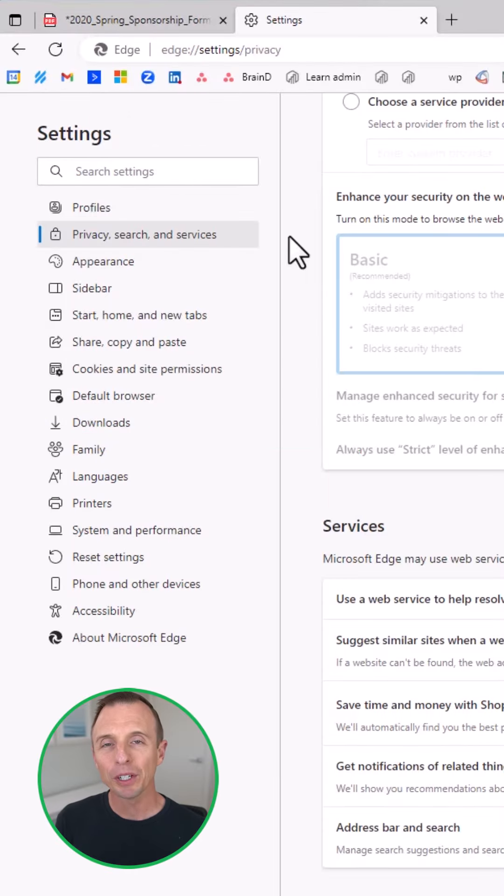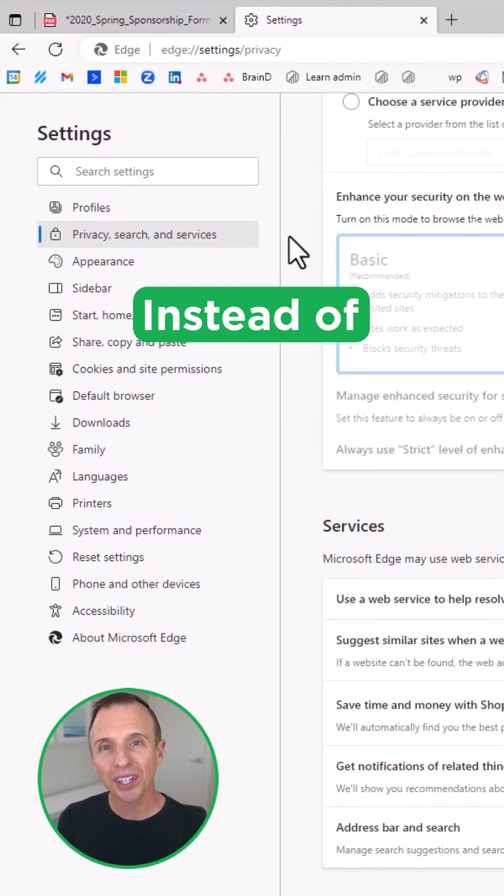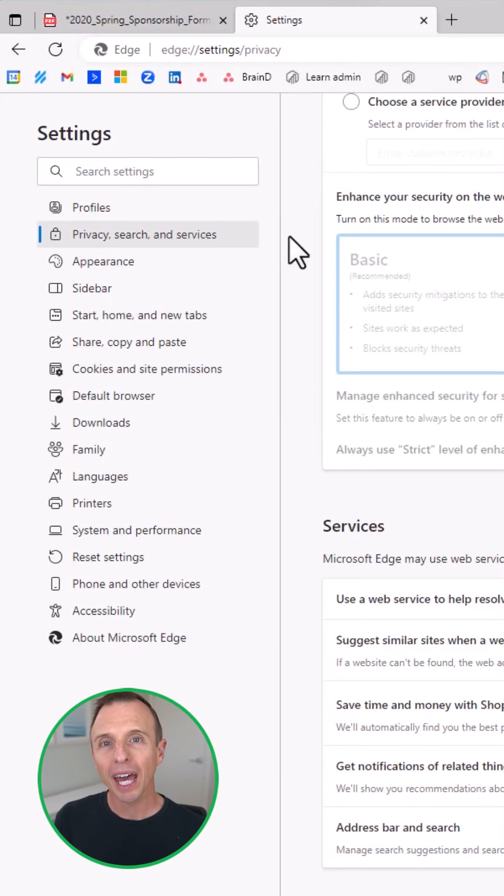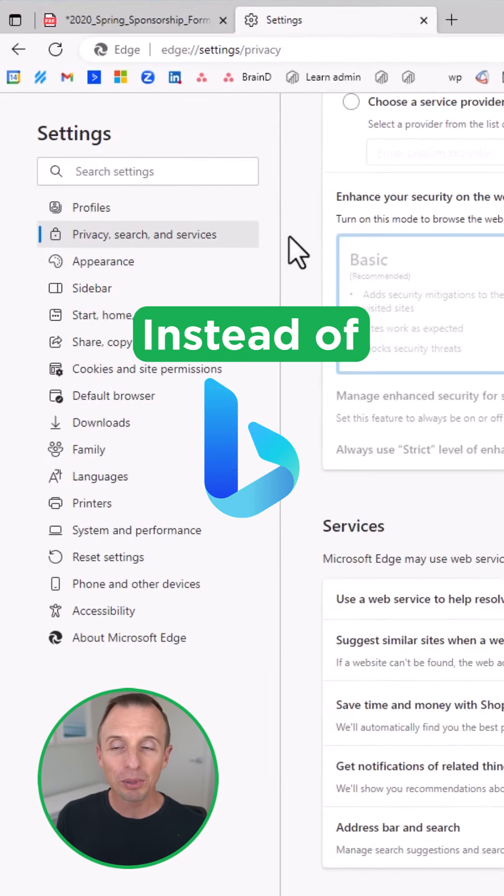I'm going to share three of my favorite features of Microsoft Edge as I now use it instead of Chrome. Before I do that, I want to share that you can change the address bar to search Google instead of Bing.